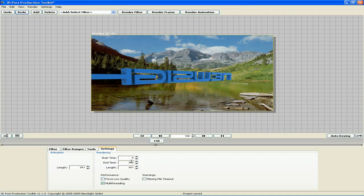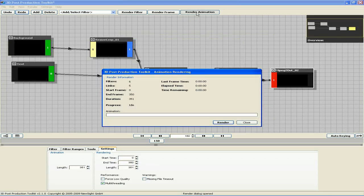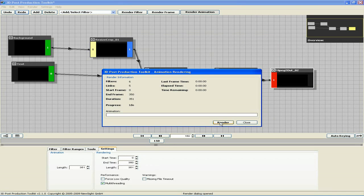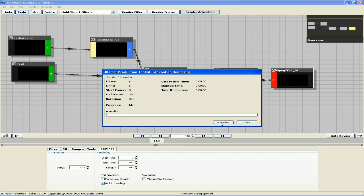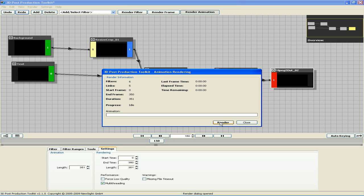To render, click Render Animation, and render once again. And once it's been completed, we can view the animation in 3D on a 3D display using the NewSight Media Player. Thank you for watching this NewSight PPTK video tutorial on the Overlay 3D filter.